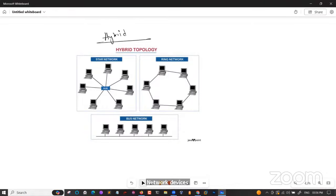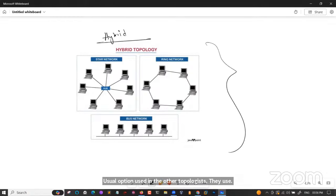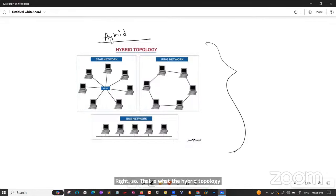In hybrid topology, the hubs used are different from the usual hubs used in other topologies. The size of the network can be easily expanded with new devices without affecting the functionality of the existing network.